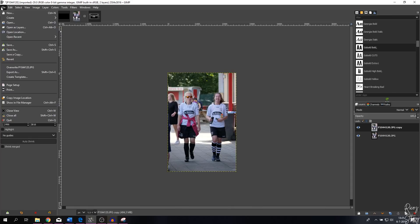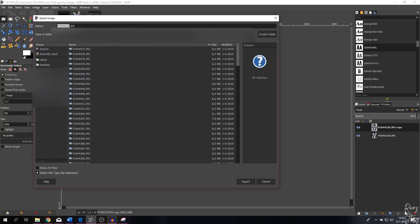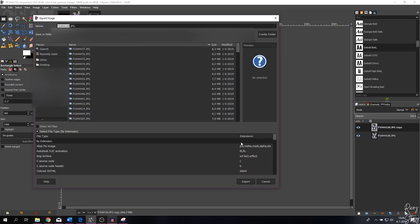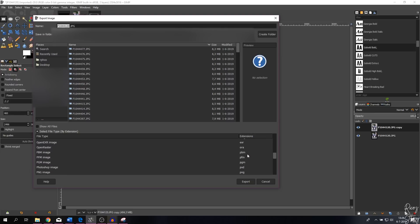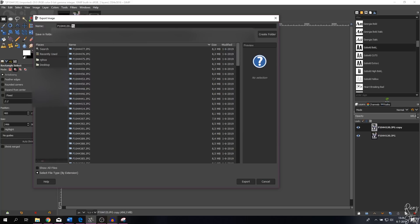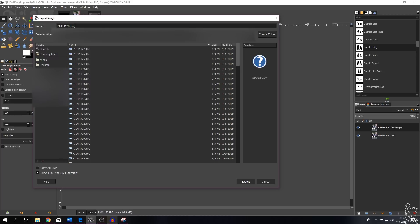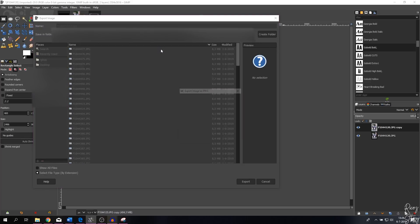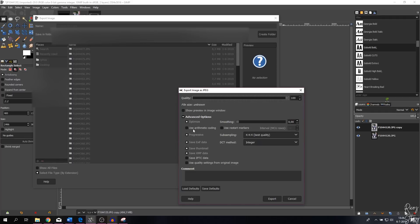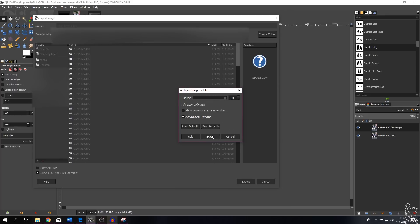Step nine is exporting your image. Go to File > Export As. The standard format is PNG, but you can also choose a file type extension from the list. I'll make it a PNG and hit Export — usually I leave all options the same. For JPEG, you'll get a quality slider; I'll set it to 100. Leave the advanced options as is and hit Export to save the file.